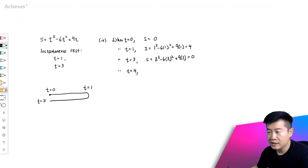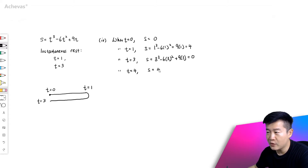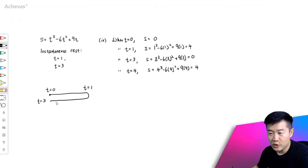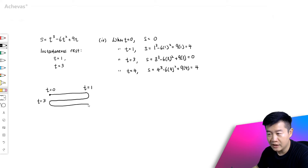Finally, during the time when t equals 4, let's calculate the displacement again. This will be 4 to the power of 3 minus 6 times 4 squared plus 9 times 4. And this will work out to be 4, which means that from here, the dot will turn again and finally reach here. This is when t equals 4.